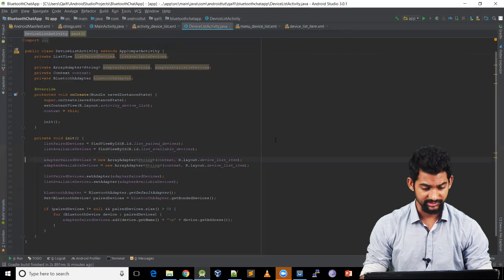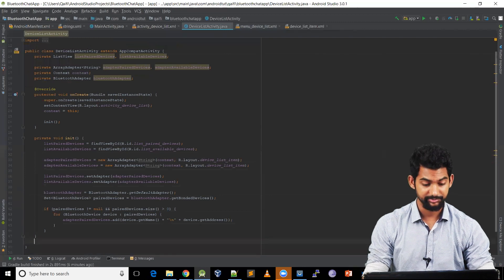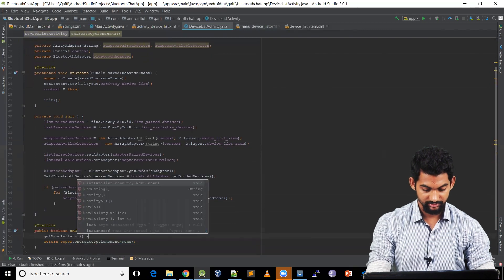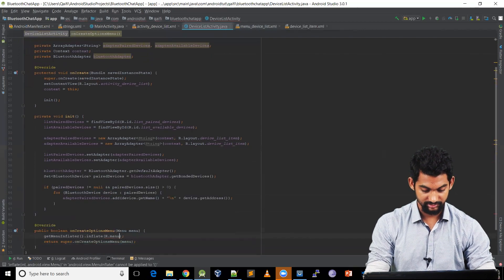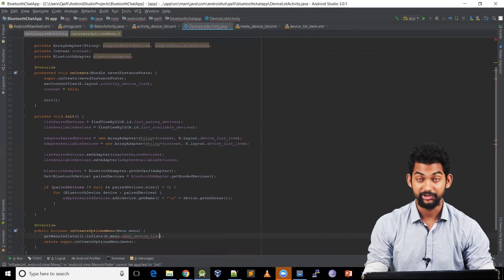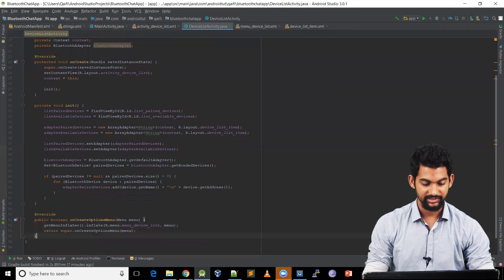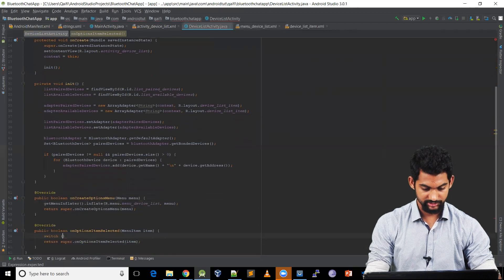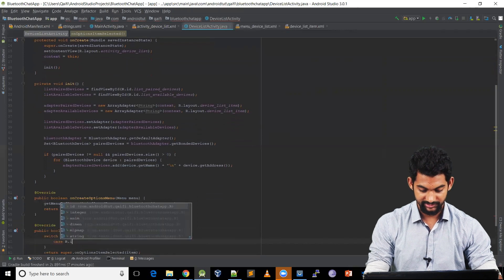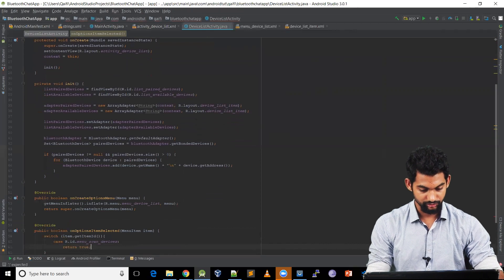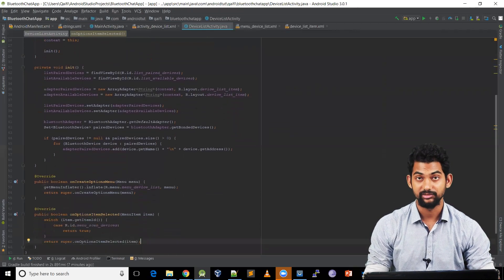Coming back to our DeviceListActivity, let's inflate this menu here — onCreateOptionsMenu. So getMenuInflater().inflate(R.menu.menu_device_list) and let's pass the instance of our menu. So let's add an onClick listener for our menu item — onOptionsItemSelected. Switch on item.getItemId(), and let's pass a case R.id.menu_scan_devices. Let's return true because this function expects a boolean value.